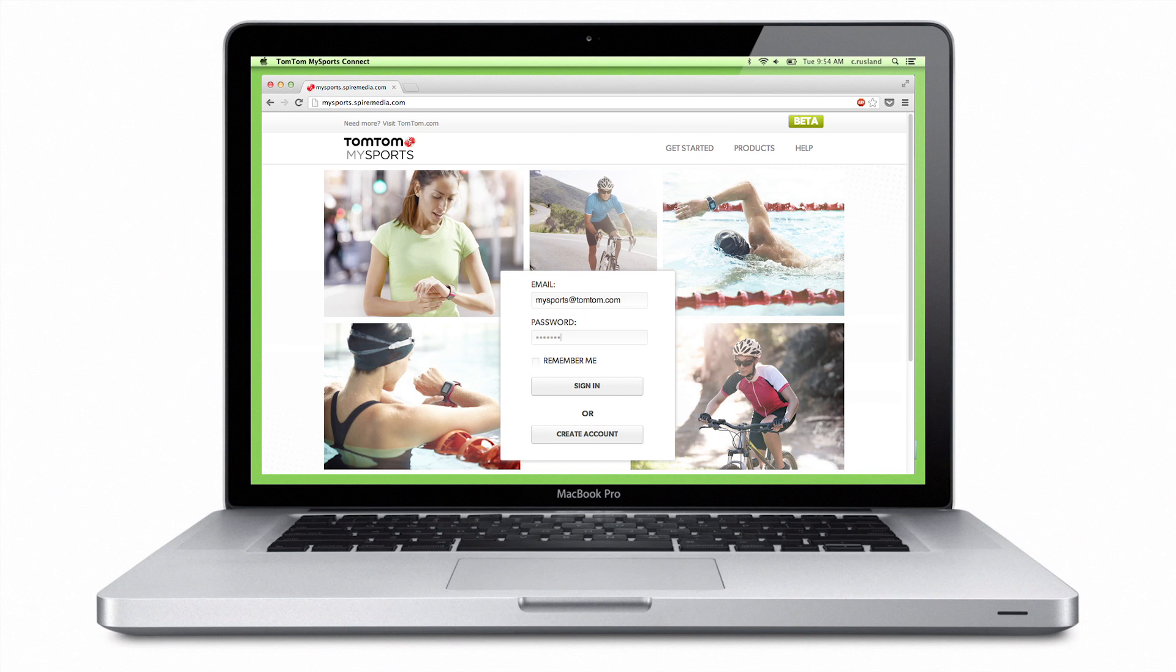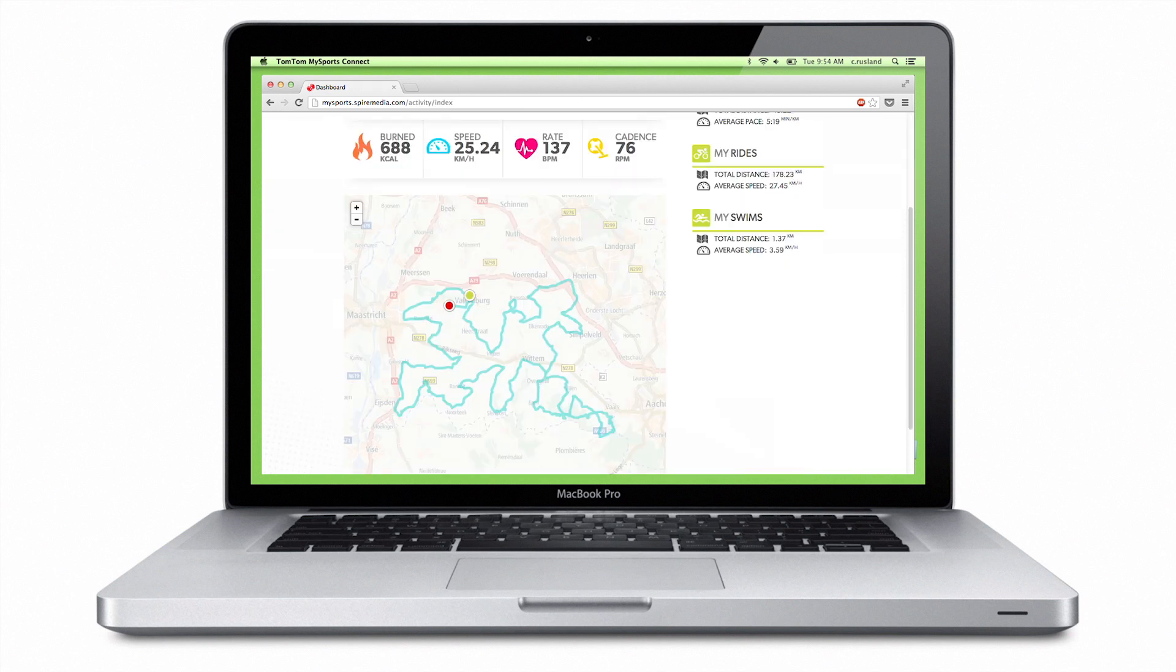On the website, you can view your workout history, maps of your workouts, and graphical information to better understand your performance.